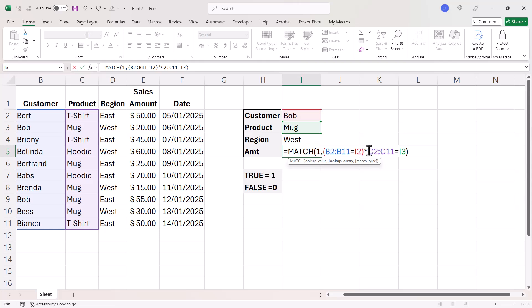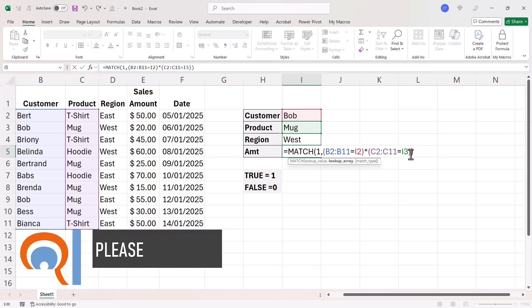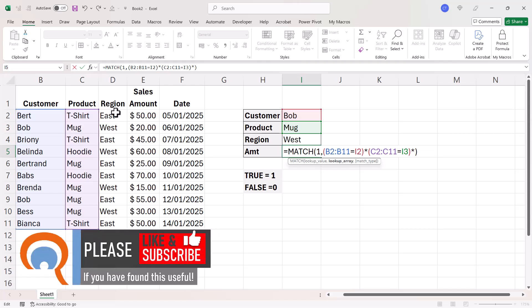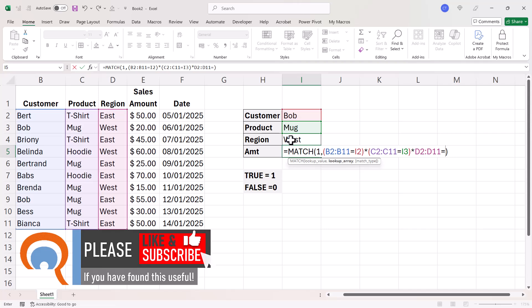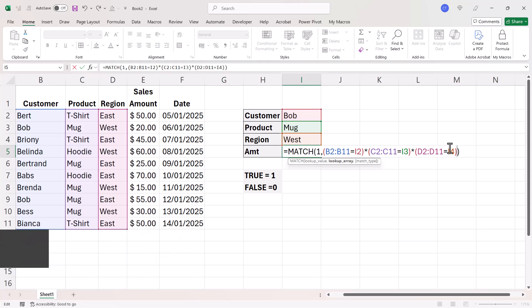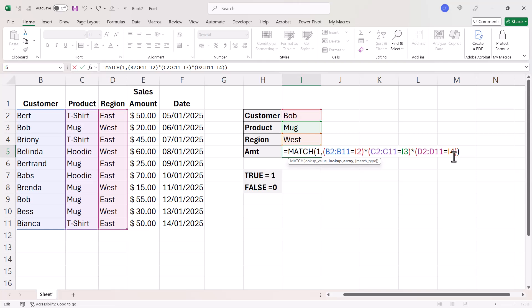Put that in its own brackets and then multiply again. So is the region equal to west? So here I'm doing exactly the same thing as I was doing earlier on with those four columns. I'm multiplying these tests by each other and where all three tests are met is going to result in one. And I'm looking up the position of that one with the match function.